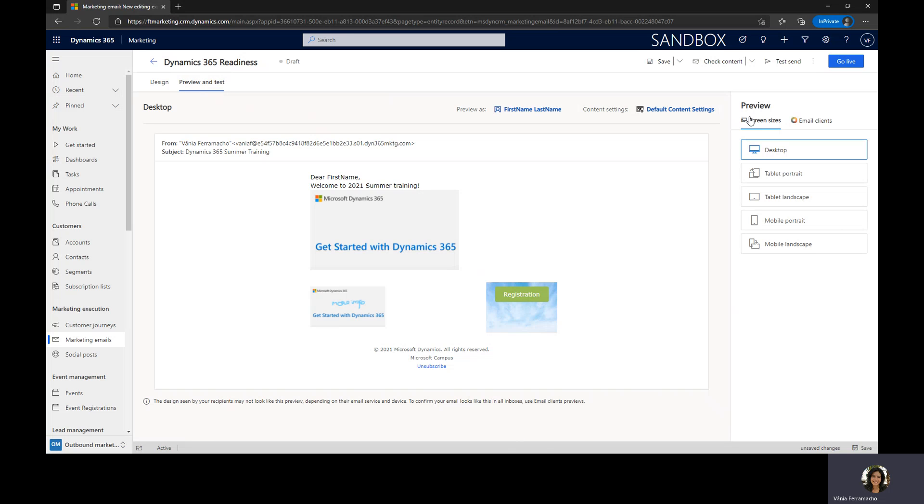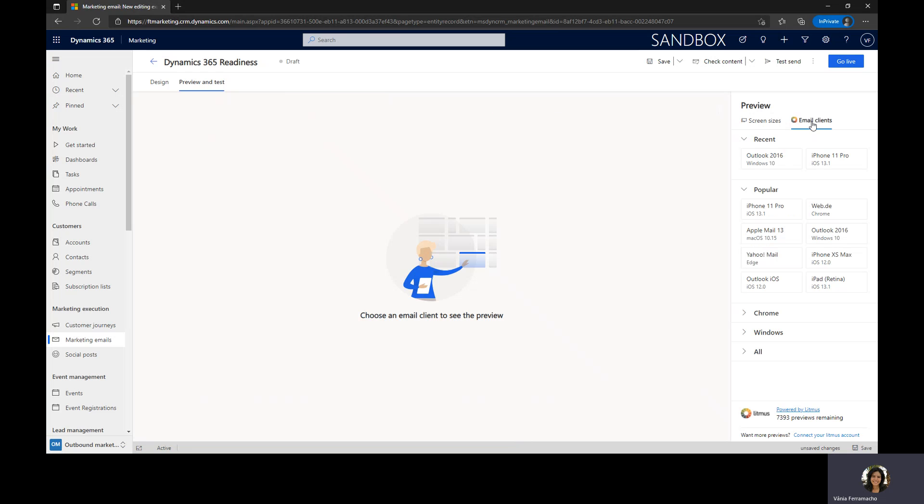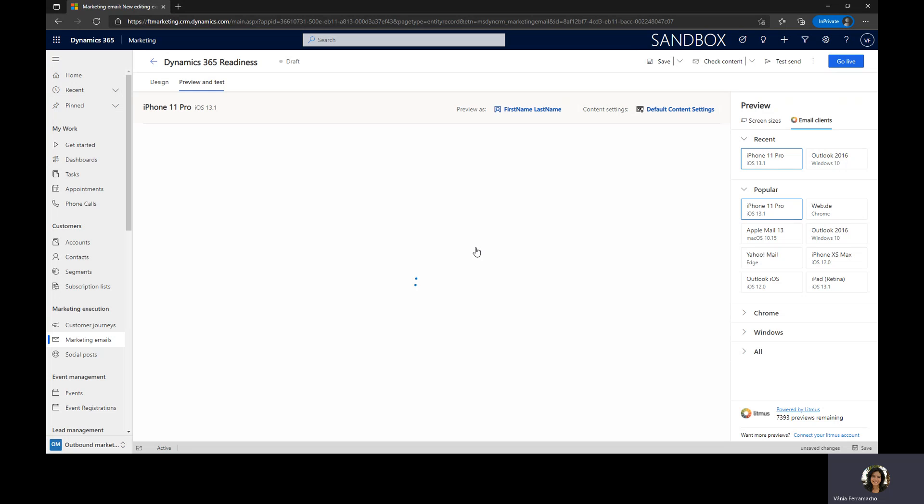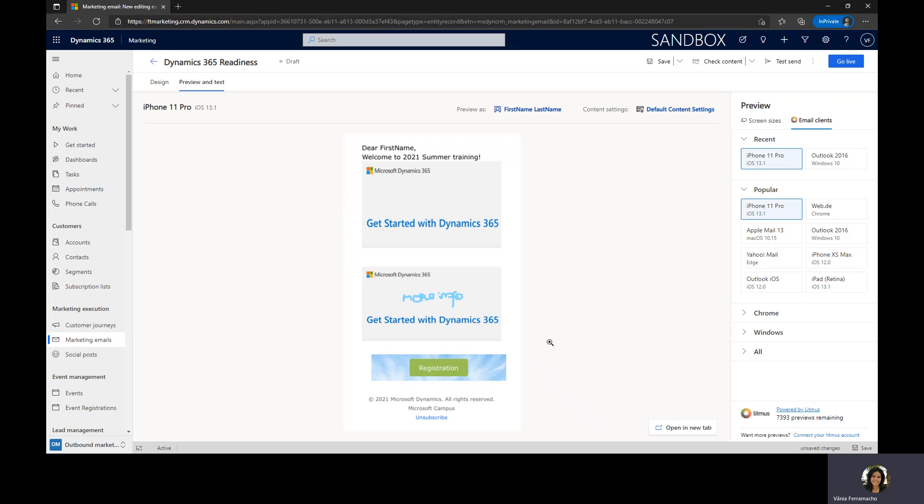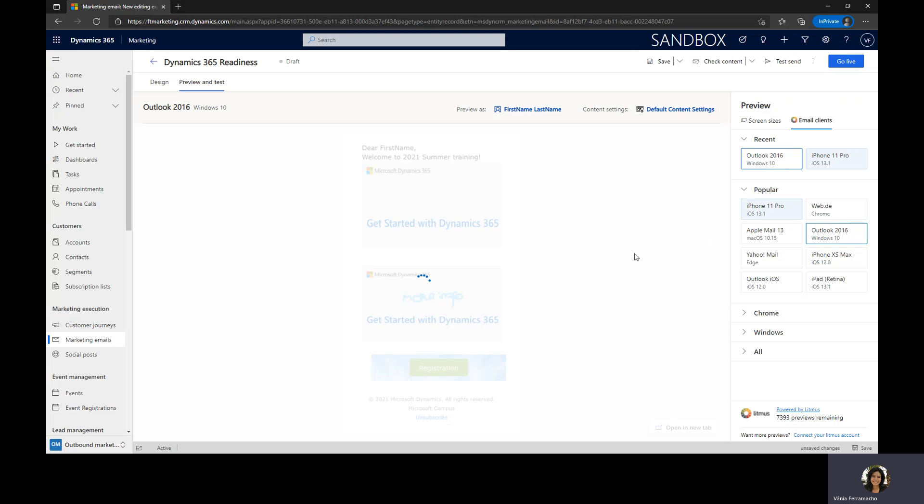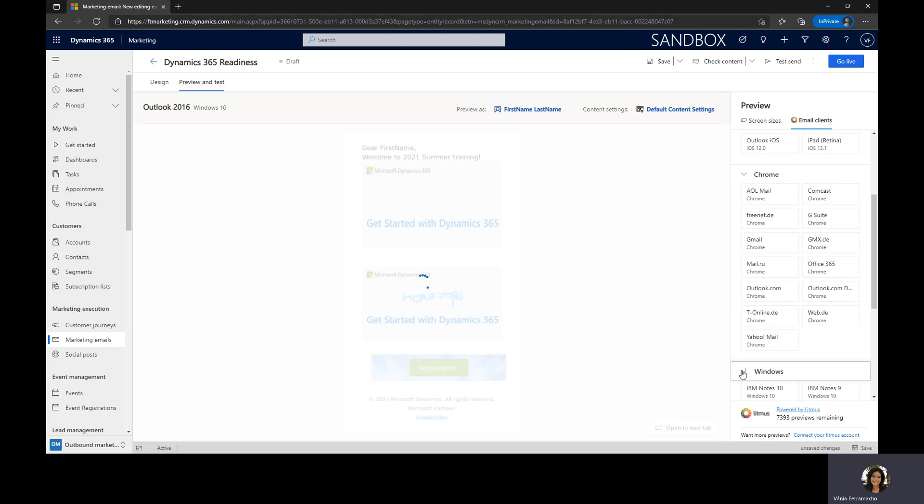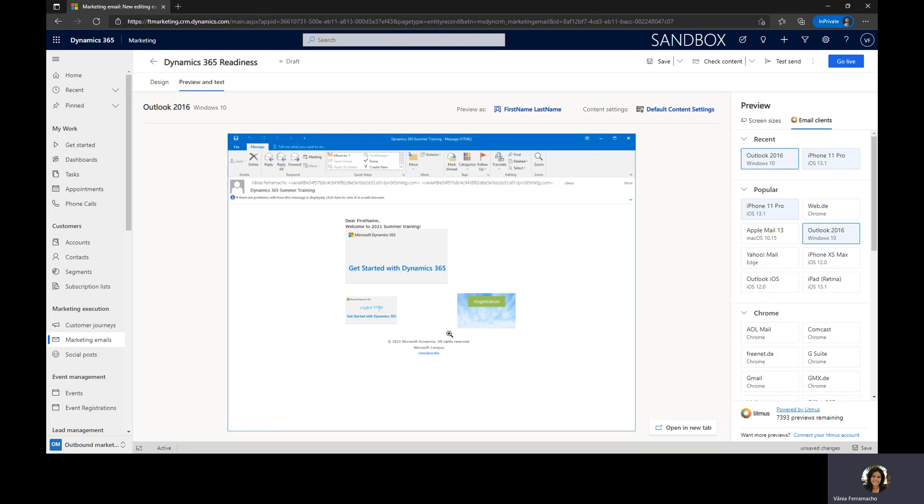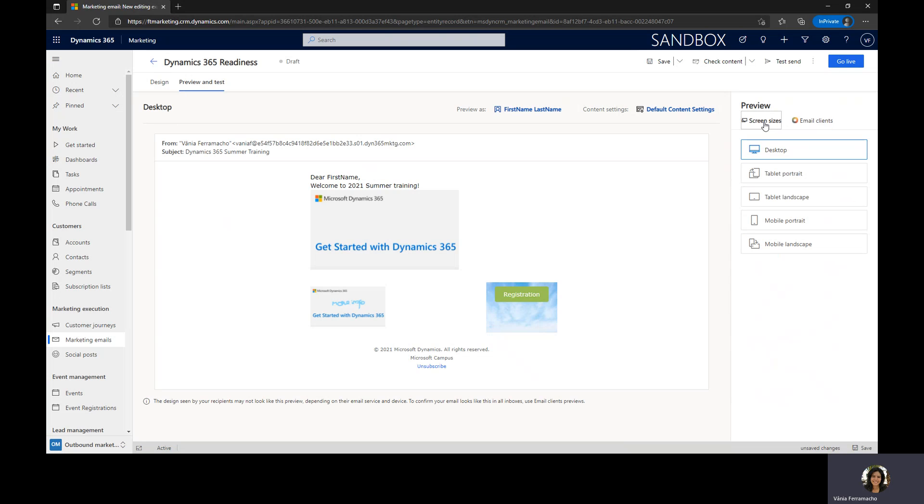This was the option that we had available before. Now we can go to the email clients and we can select one of the other types of customers. I can go to iPhone 11, for example. It will consume credits and it will show how it will look on an iPhone 11 Pro with this OS. So we will see here the greetings and then the first image, then the video, and then the last one registration data address and subscribe information. This is for iPhone 11, and we can select another one like Outlook 2016. We have much more, we have here the Chrome section and Windows section. So here it will be how you can see it on Outlook 2016 machine.